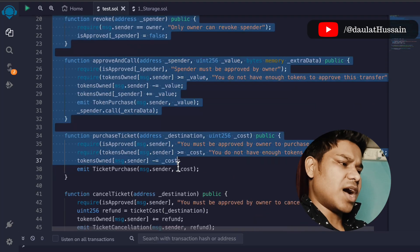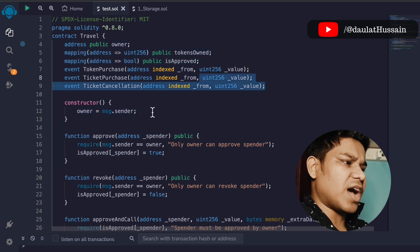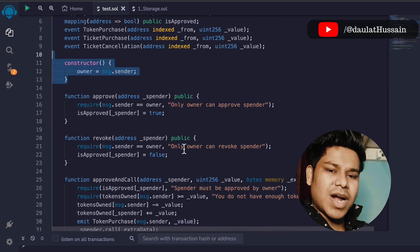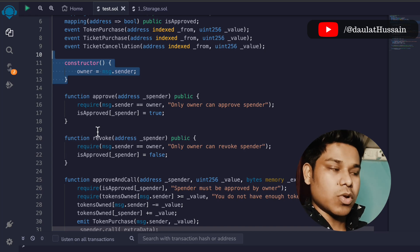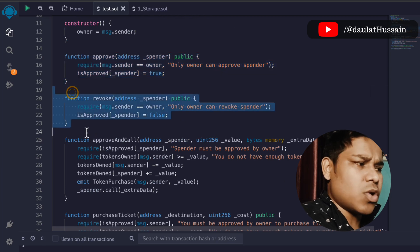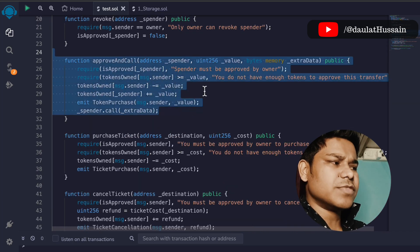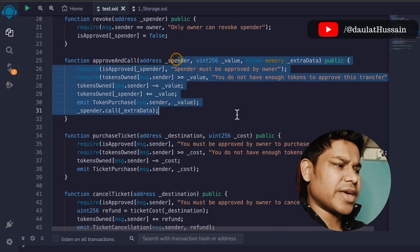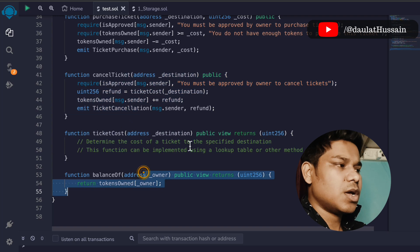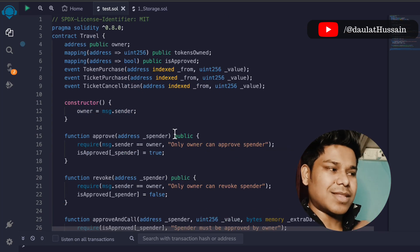This is the entire smart contract we've written for the travel industry. We have all the state variables, the events, the constructor, and the functions: 'approve', 'revoke', 'approveAndCall', 'purchaseToken', 'cancelTicket', 'ticketCost', and 'balanceOf'. The owner has full control — they can approve or revoke any address using those functions.